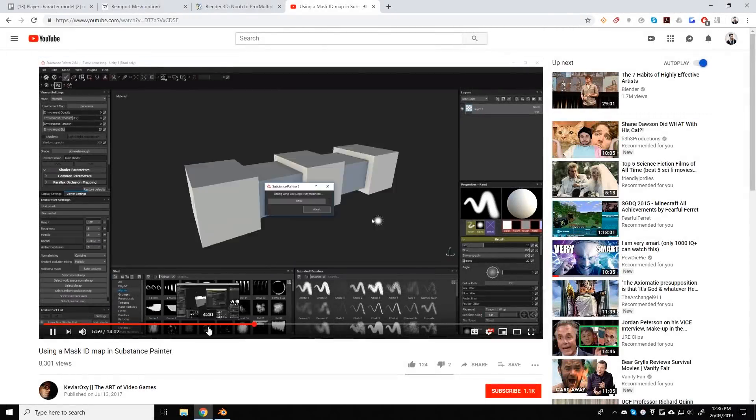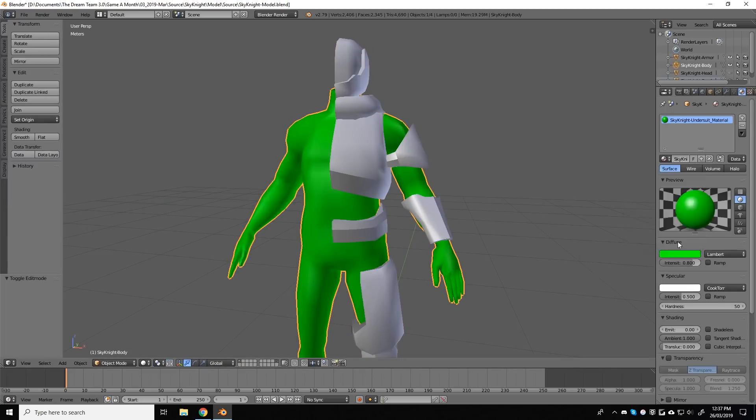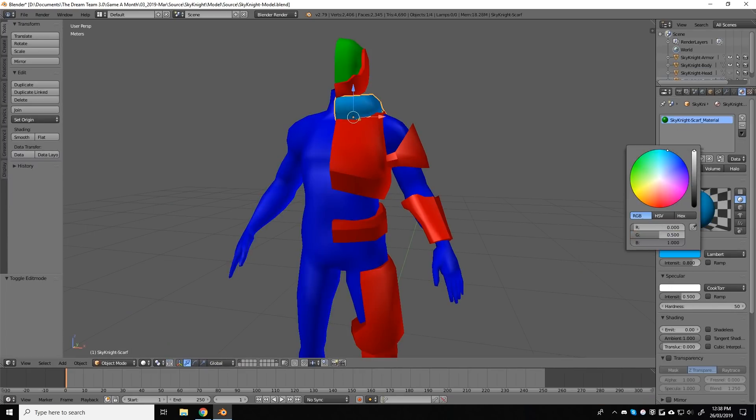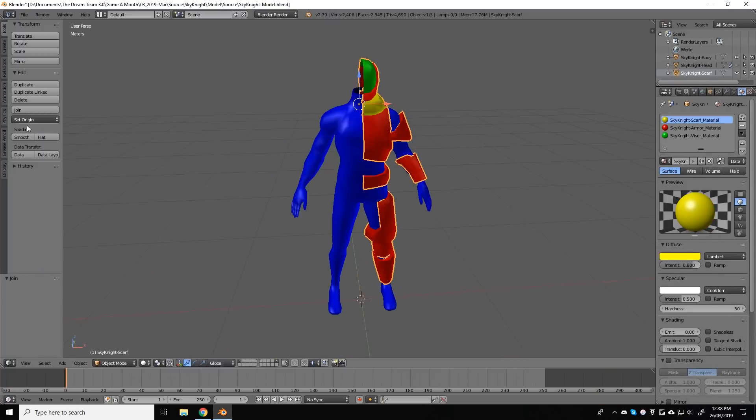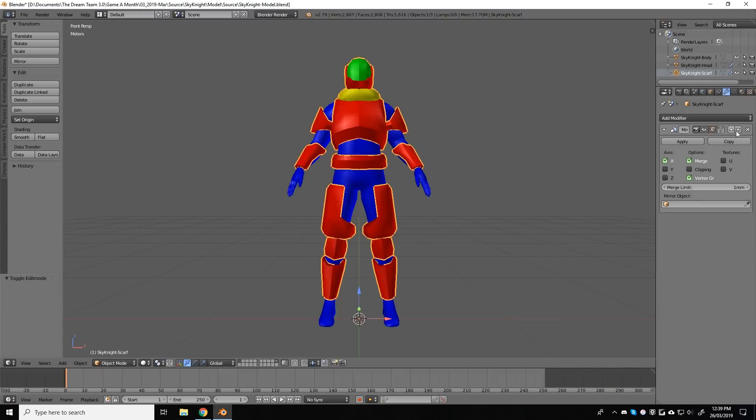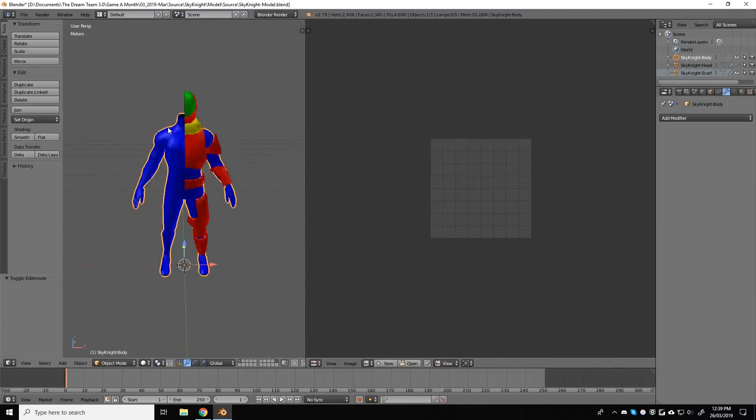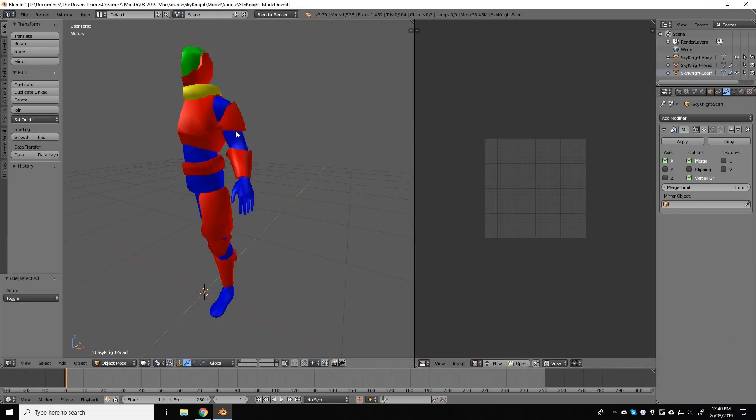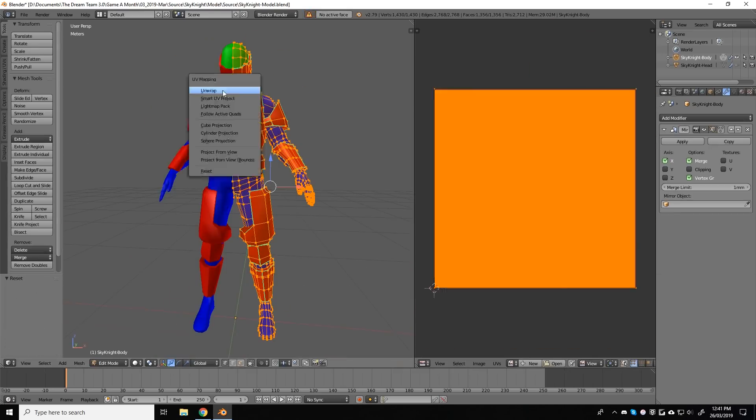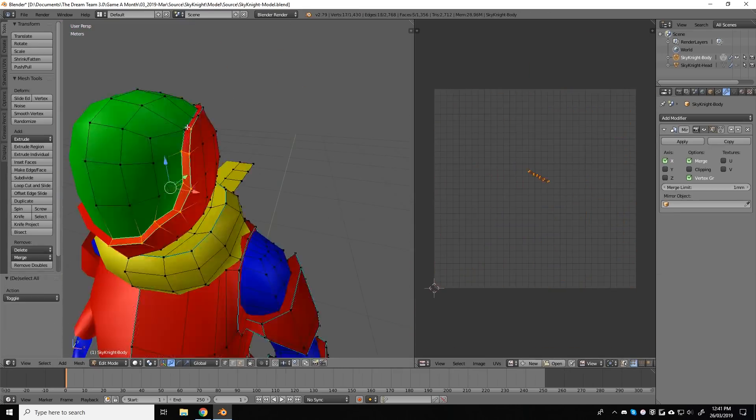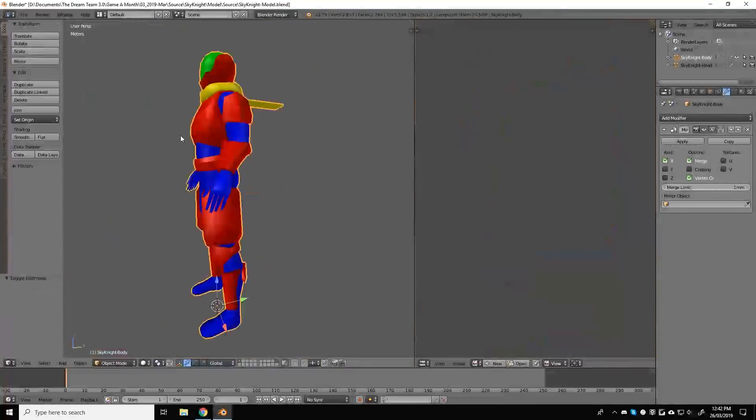So I started the process off in Blender by applying different materials to different parts of the mesh. So for the helmet in particular, I applied the normal outer shell armor to the mouthpiece and I applied a different material to the visor. For the rest of the body, I chose to apply a single material to the rest of the armor pieces...